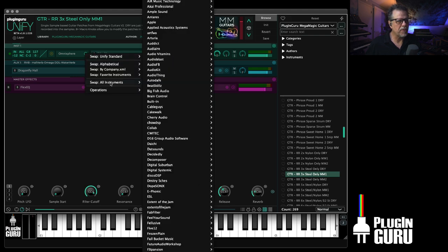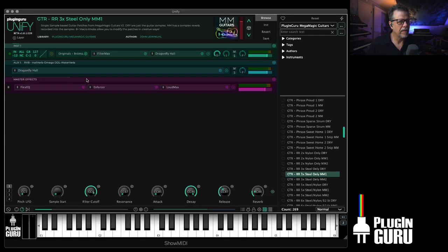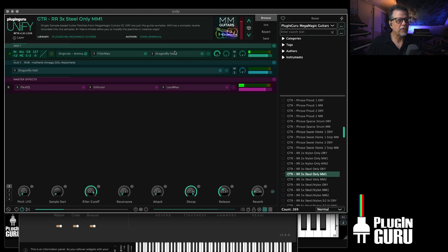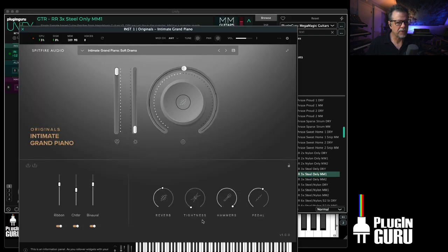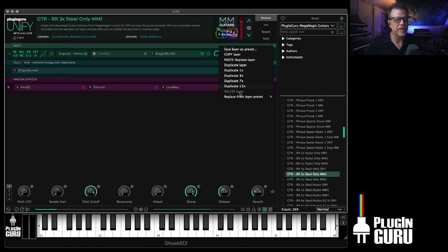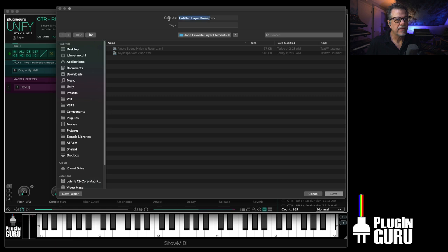Let's do something from Spitfire Audio - maybe we'll use the new Intimate Grand Piano, that's really nice. For this one, maybe we don't want the filter, so let's hit Bypass on the filter to start. Okay, so let's say we want to save this, so we go over here and say Save Layer Preset, put it in our layer elements folder, and let's call this 'Spitfire Intimate Piano' - we'll put Spitfire at the beginning so we can see it clearly.